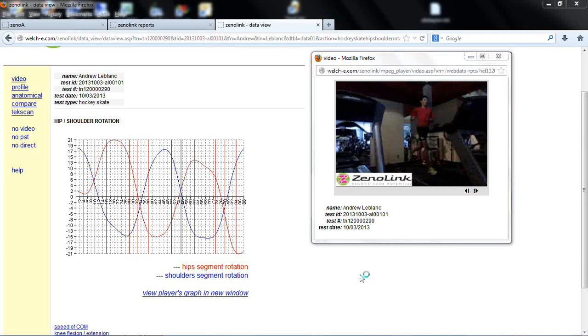This is a Xenolink data view analysis for Andrew LeBlanc. This is for a distance running evaluation.